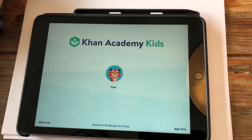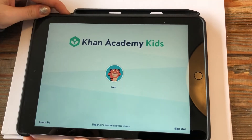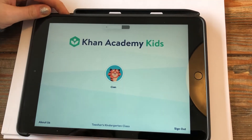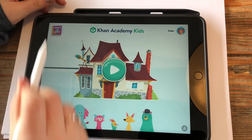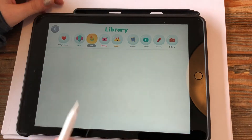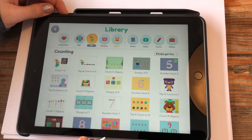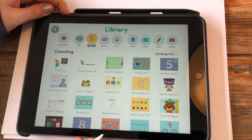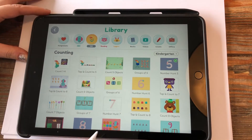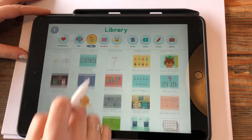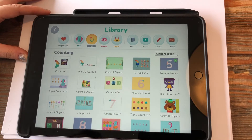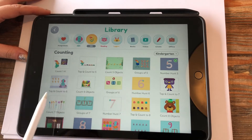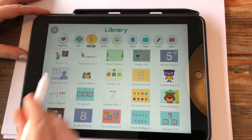Hi boys and girls, we're back with Khan Academy and today I'm going to show you some of the maths games. We'll go on to the games library — one, two, three — so I'm just going to run through the first few and you can then have a flick through more of them. Maybe we'll do 'Tap and Count to Six.' Let's try this one.